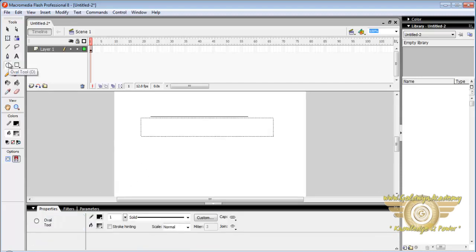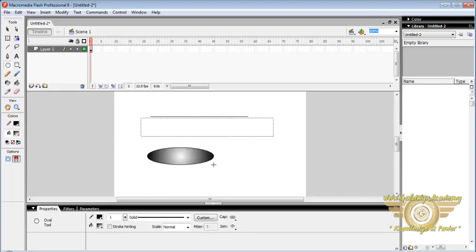Oval tool. It is used to draw a circle or an oval. If you want to draw a circle then press shift key and draw a circle.